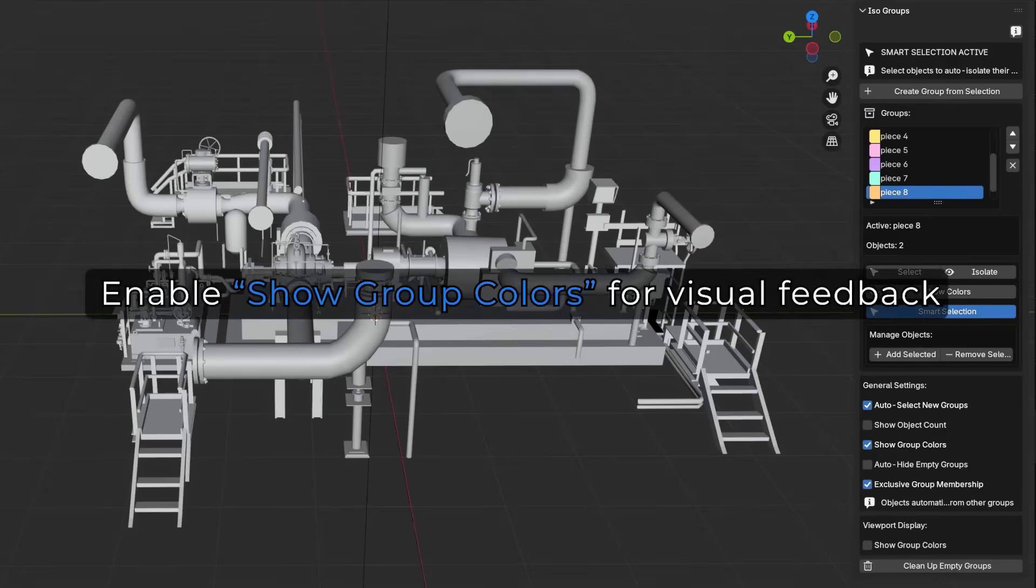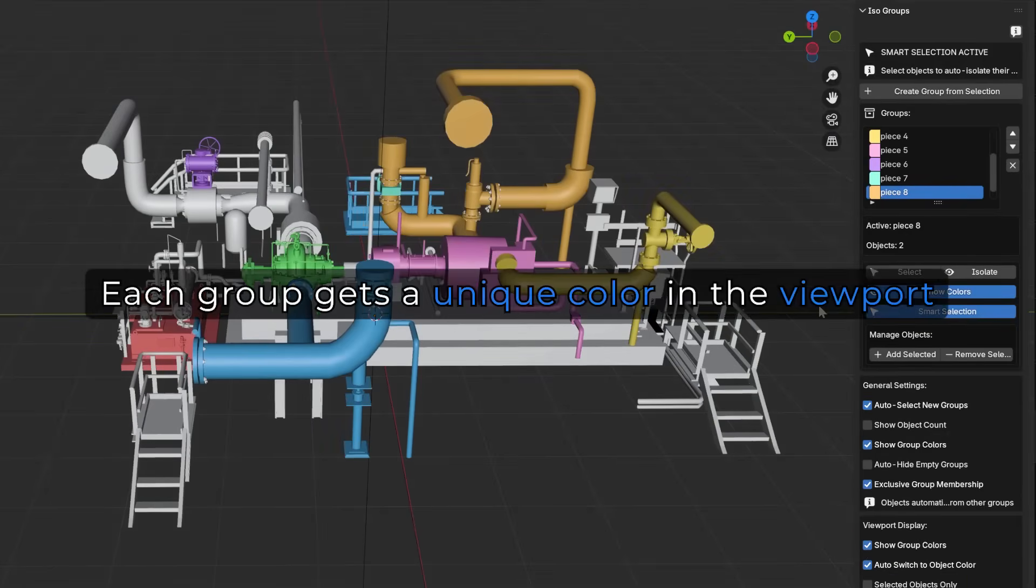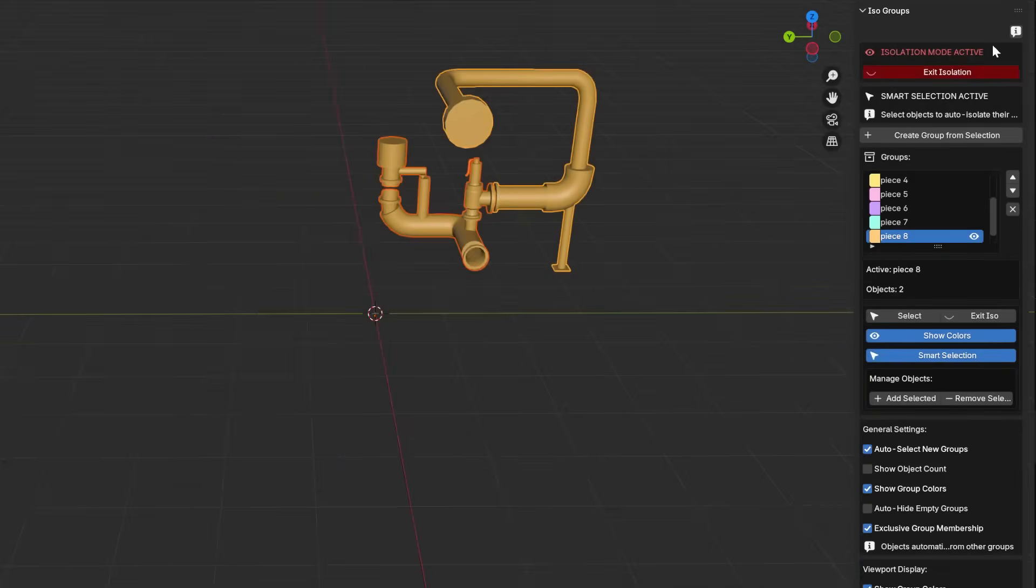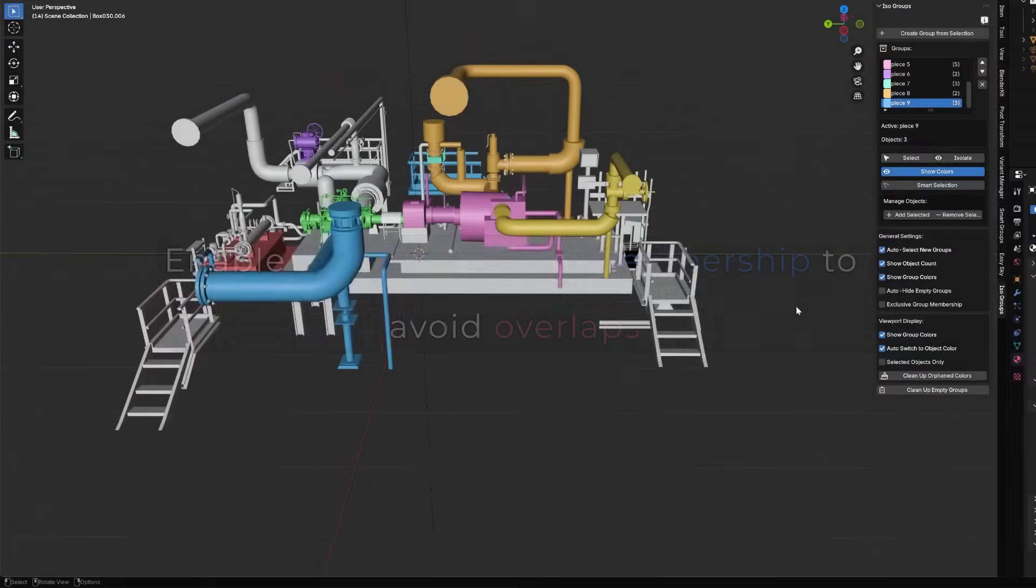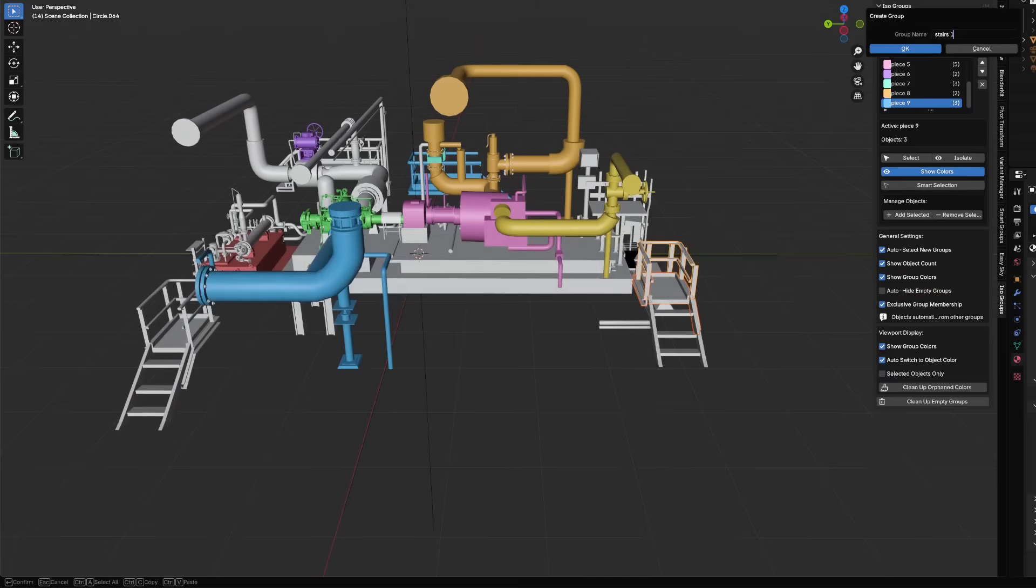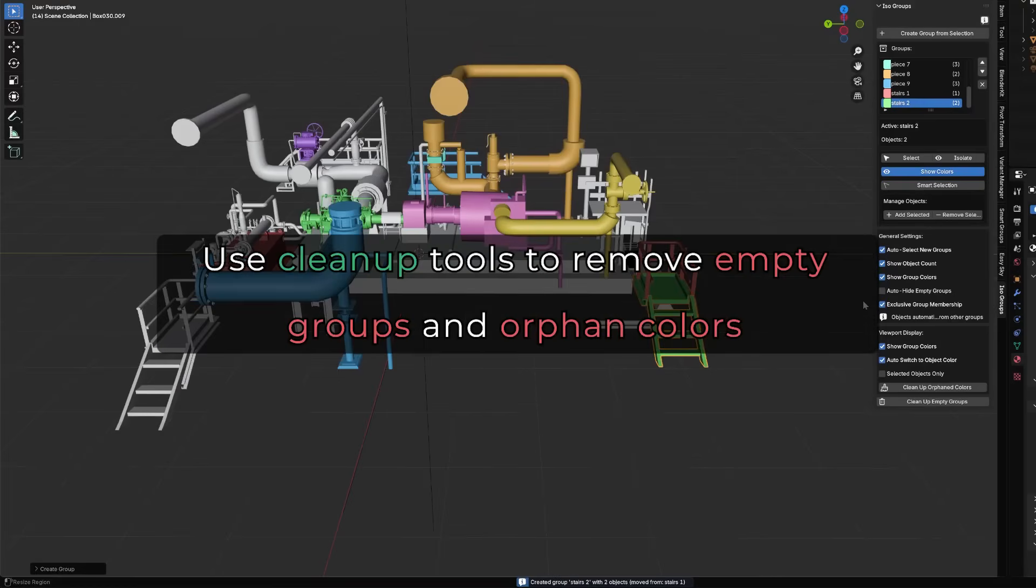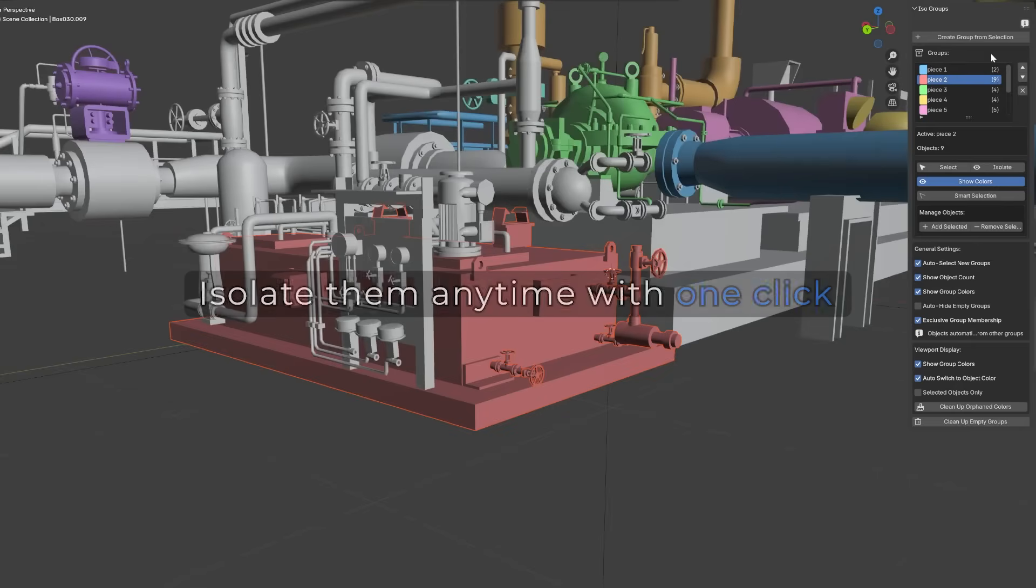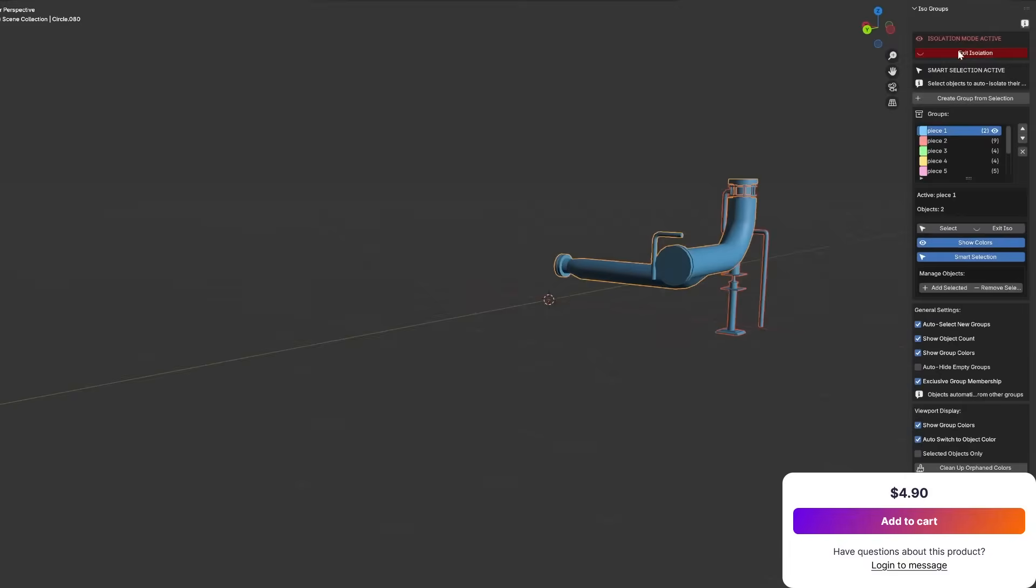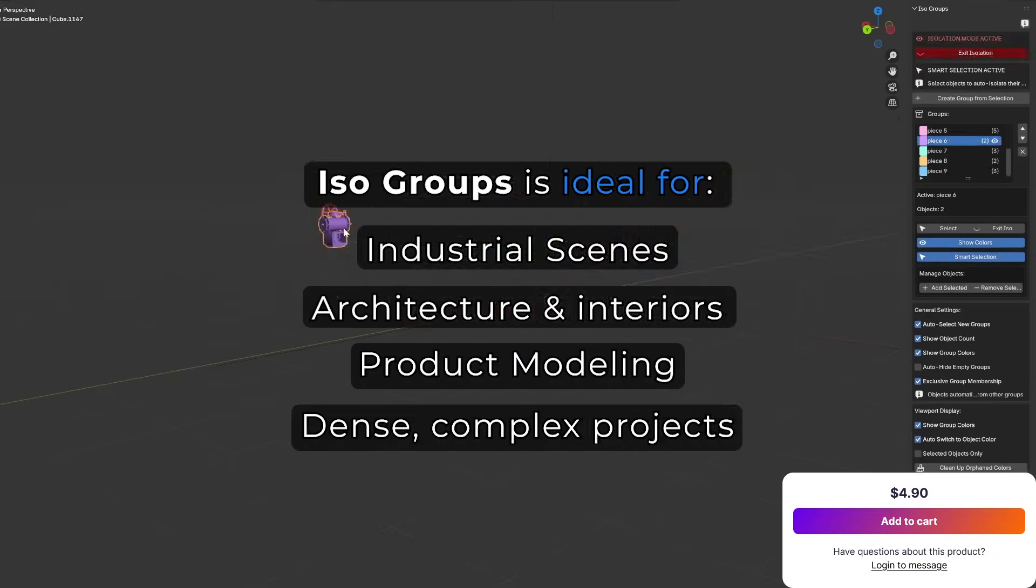For example, you can group all the components of a character or a piece of architecture, then isolate the group to work on it later with peace. Once you're done, you can reverse that and go back to doing what you've been doing. So no more manually hiding dozens of collections or maybe objects just to work on one thing. So this is gonna help you be more efficient and streamline your work with complete focus on just one object or one selection of objects in the scene.